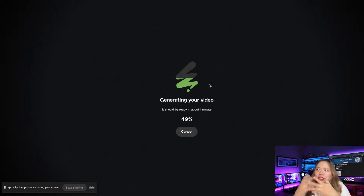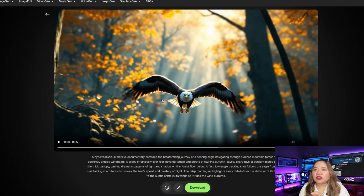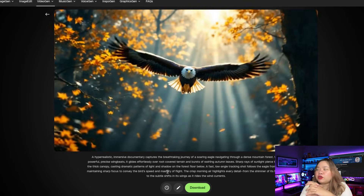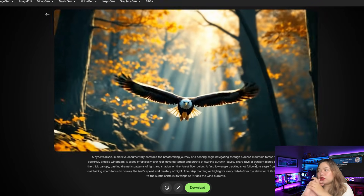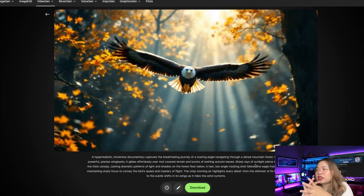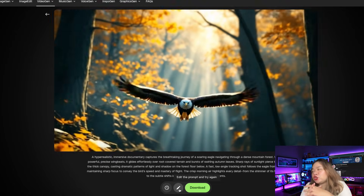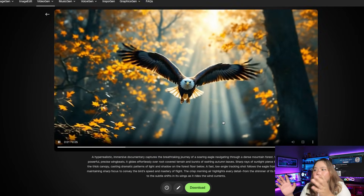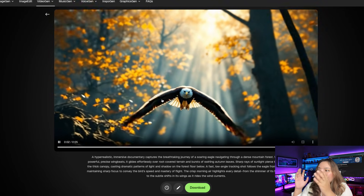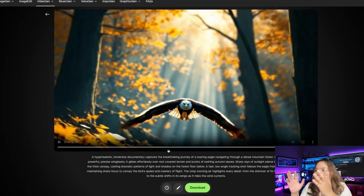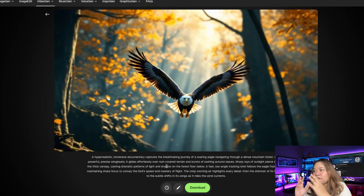The output will be a short clip, usually five seconds, but sometimes longer if you include dialogue or music. It followed my prompt impressively well — the result is visually stunning, well-lit, and compositionally accurate, especially for an AI-generated video that's just five seconds long. If you're using this as B-roll, in a trailer, documentary, or cinematic short, it's a great fit.